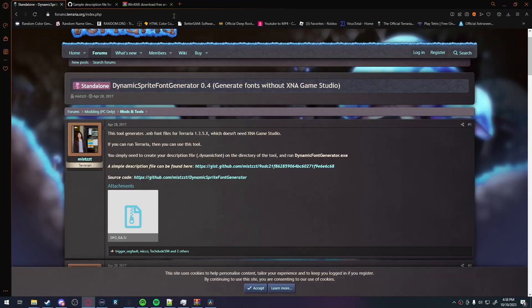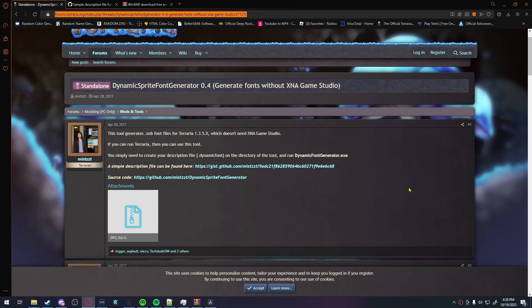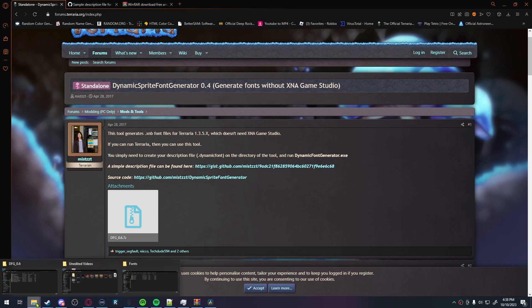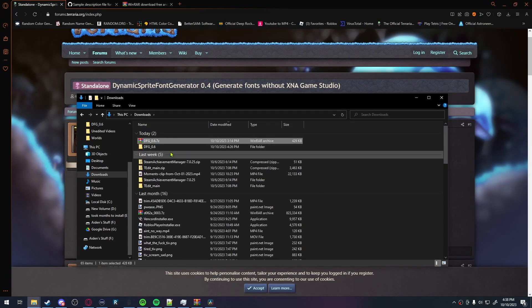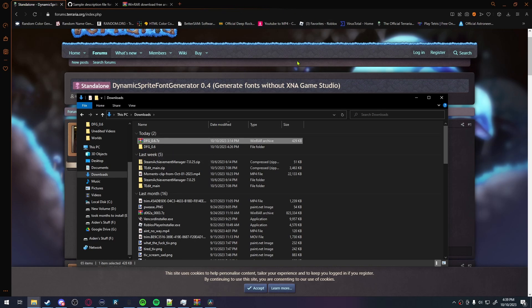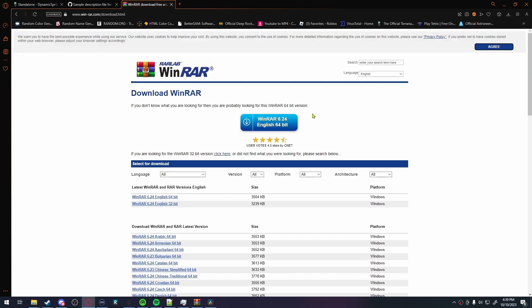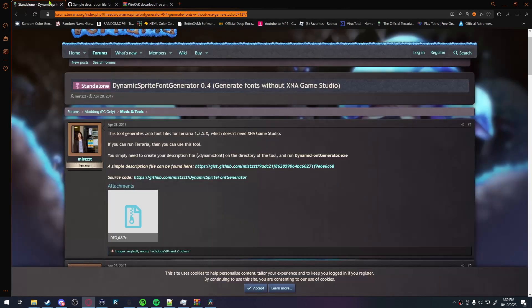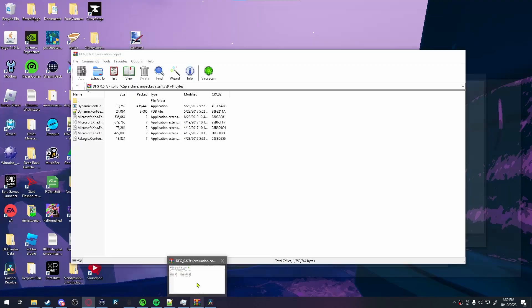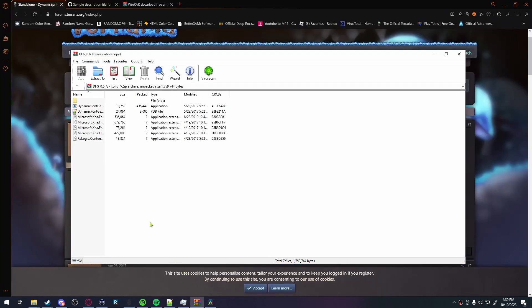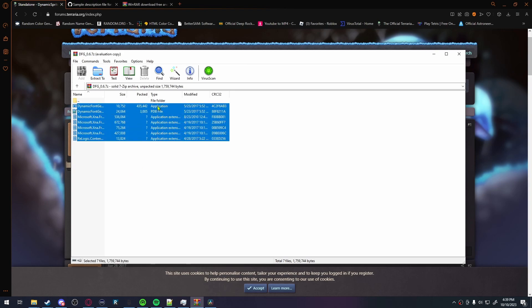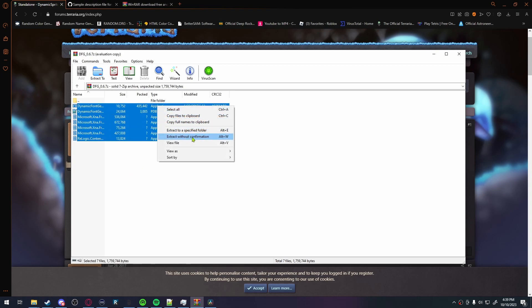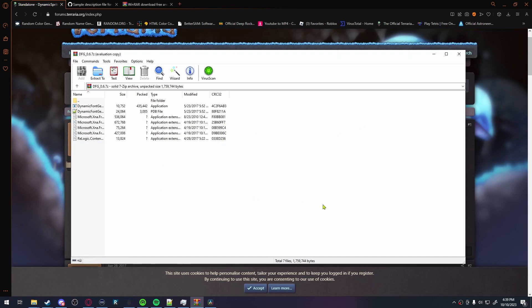Step one is you want to go into this link that I have linked in the description and comments of this video, and download this file. After you've downloaded it, it should be in your downloads folder, obviously, but it's going to be a .7z file. In order to open it, you need to download something like Winrar. After you do that, you'll double-click the file, open it with Winrar, hover over all of these, right-click, and hit Extract to Specify Folder. Now, I've already done this because all I did was change the font to Bombardier.